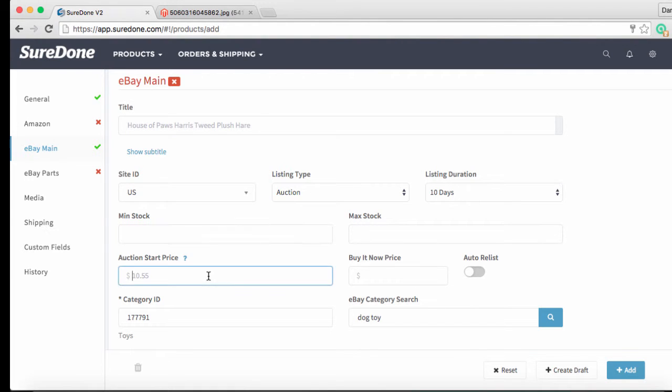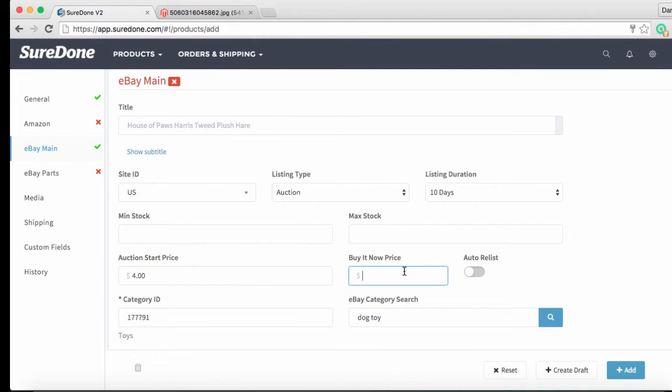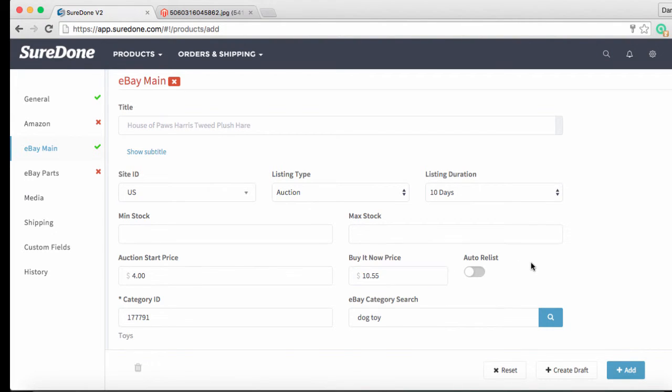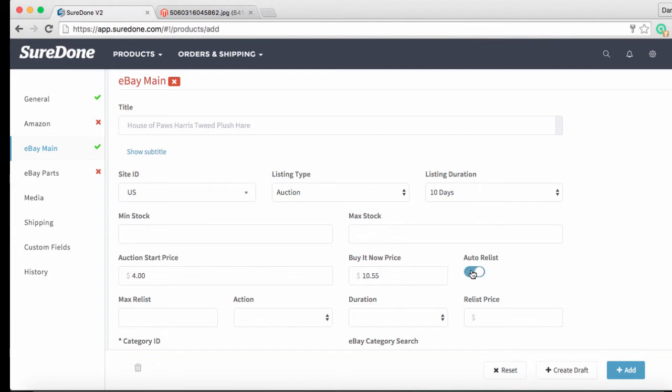You can also see that the auction start price is ghosting from the general price above but let's override this and start the bidding at $4. Now we can set our buy it now pricing which we do simply by filling in the box. We are going to add $10.55 as our buy it now price and then of course we are going to want to turn on the auto relist.